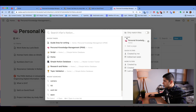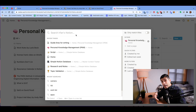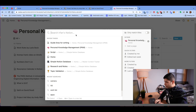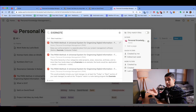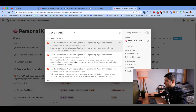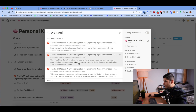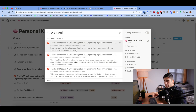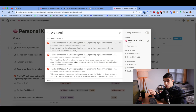Another cool feature is you can search within any page. So if I'm searching within my personal knowledge management database, I can type in things that are within the actual note — even if it's not in the tag or the title. For example, if I type in 'Evernote,' there's no tag for Evernote and no title for Evernote, but I can still find it mentioned inside this PARA method note that I saved. Notion does a pretty good job of finding words inside the document.